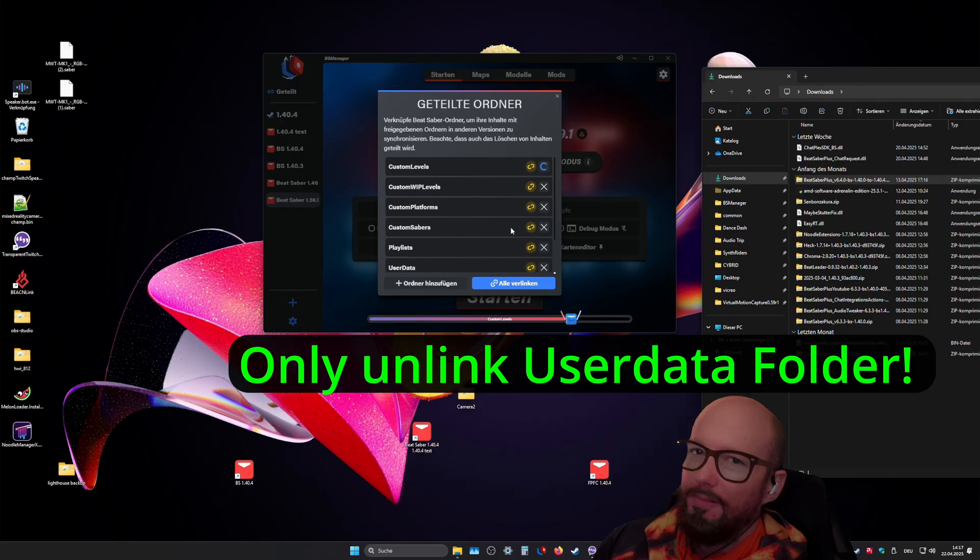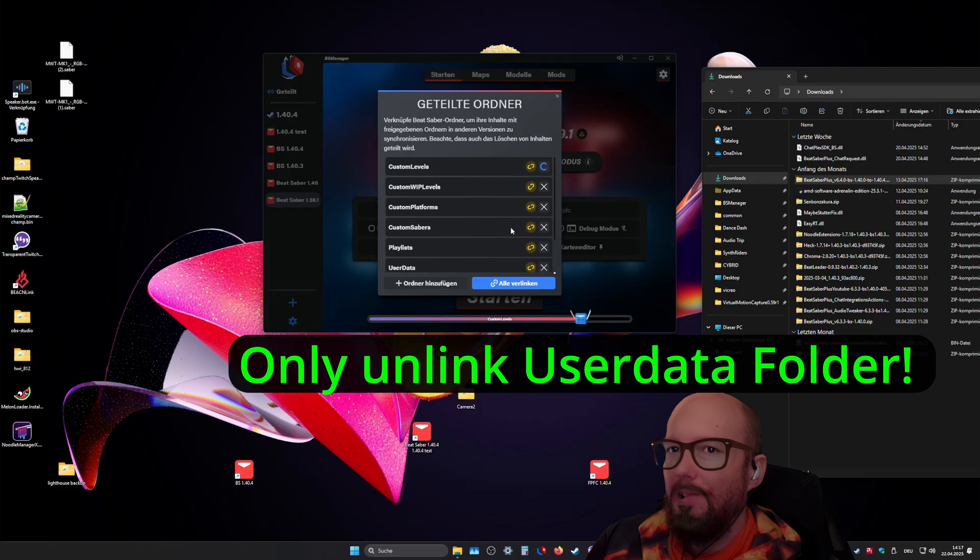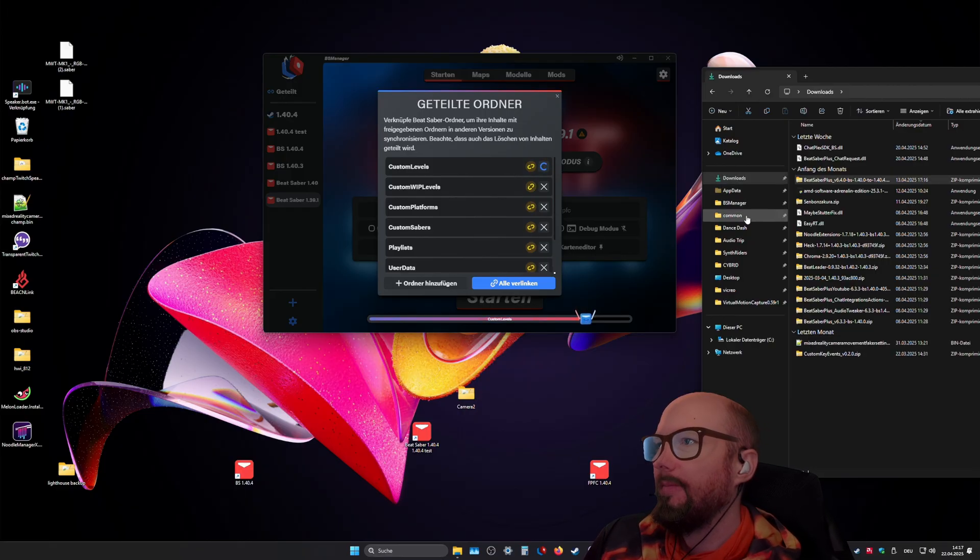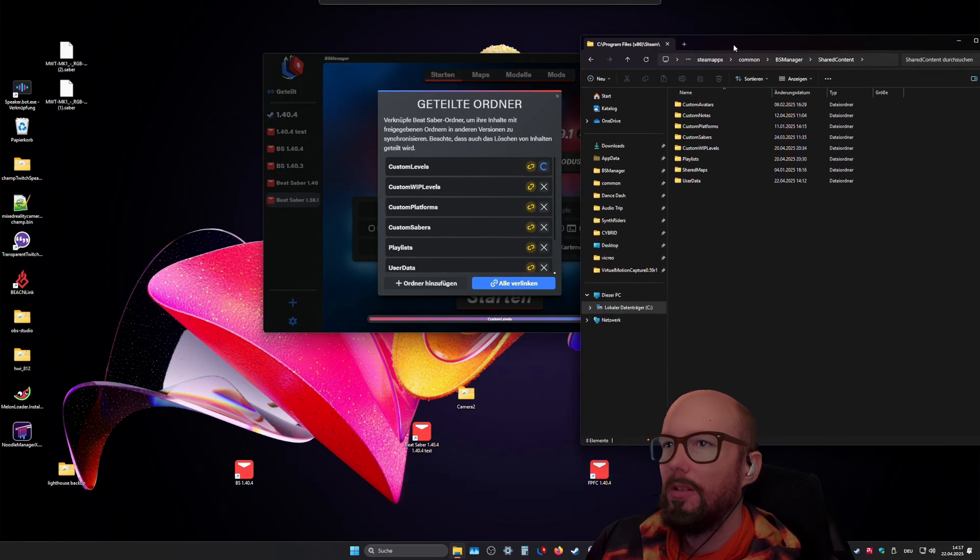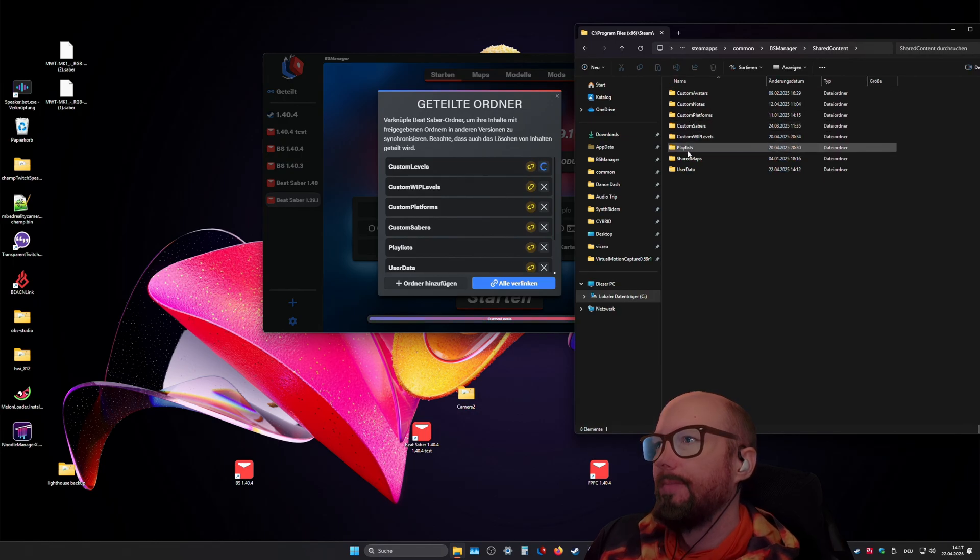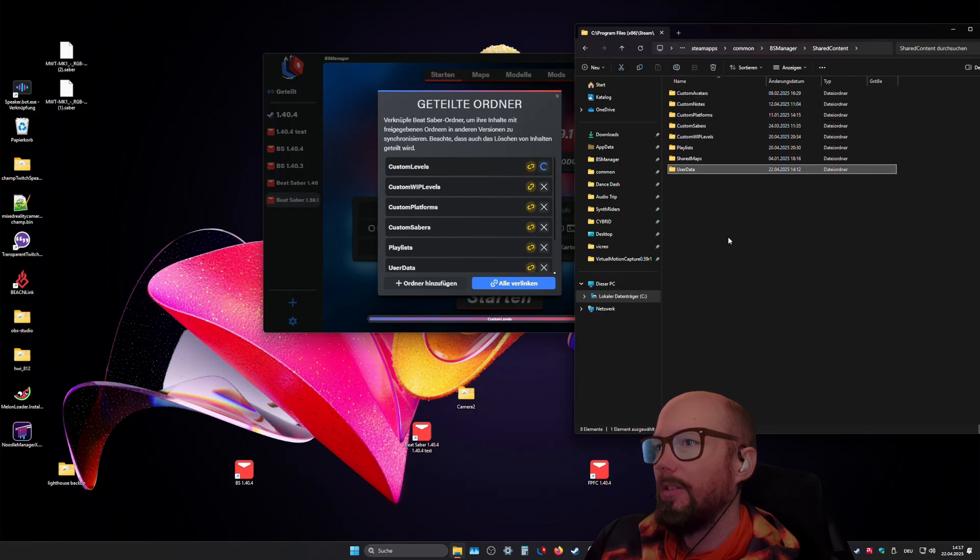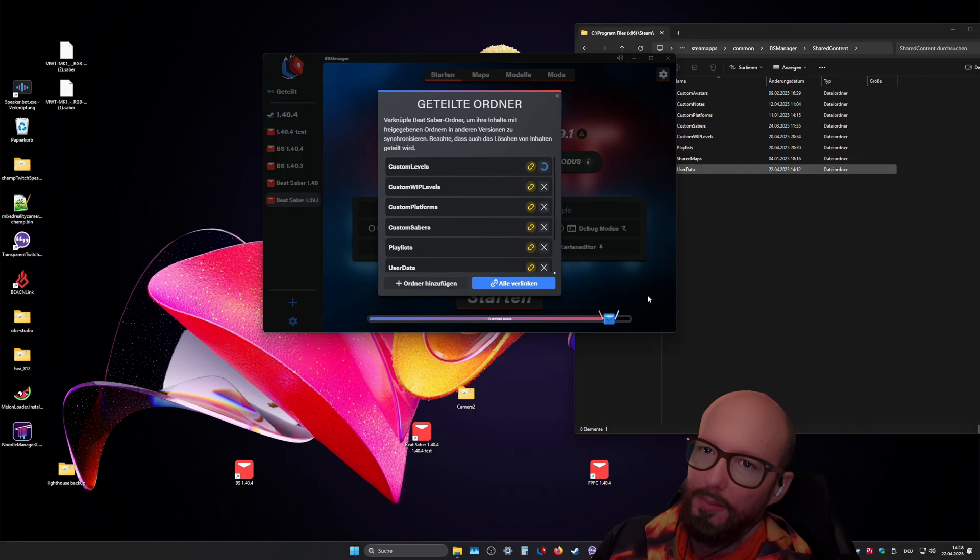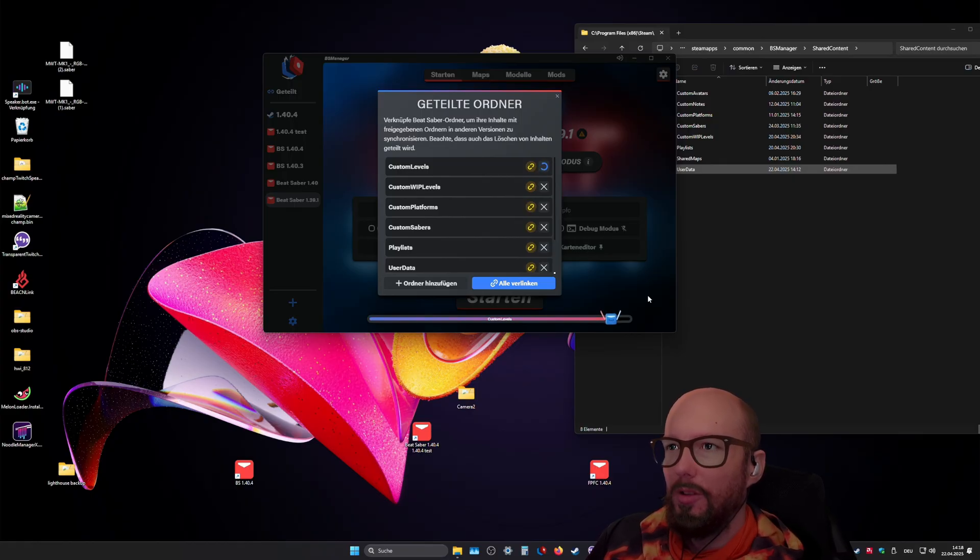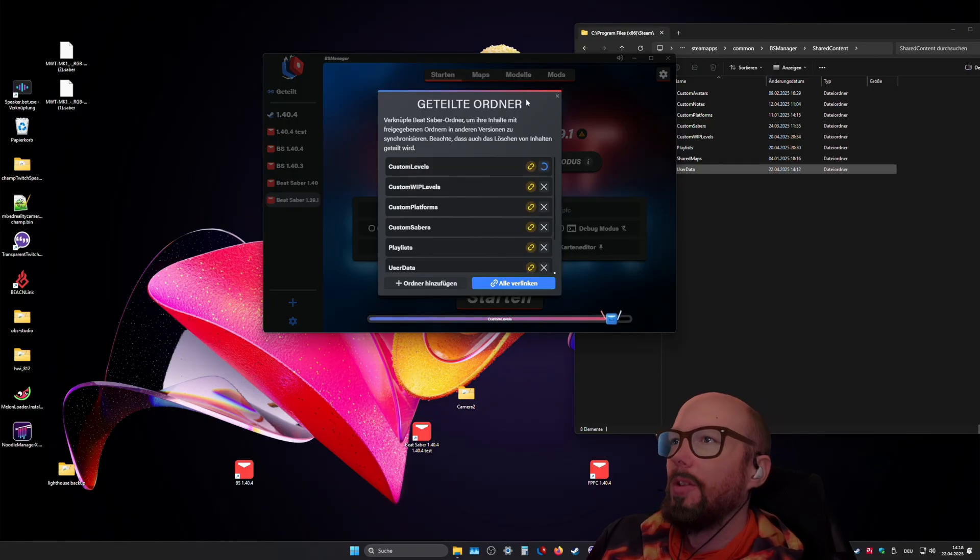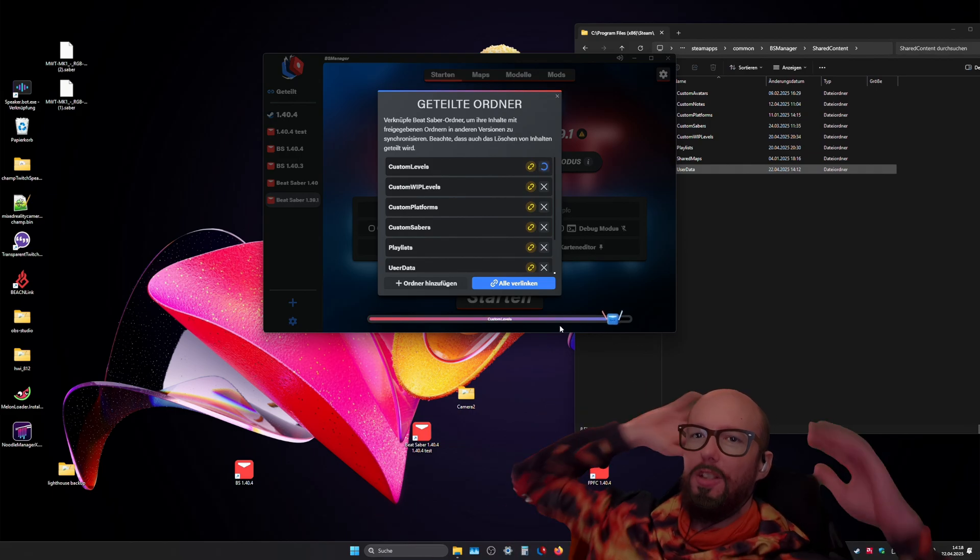So this way you have only, normally you have only once installed your custom songs, all your custom models and it's in a symlink folder that is located in BS Manager shared content. And here you have these folders where the original files are. So updating your game this way is just super easy because you just get the latest version from Steam. Then you import that version into BS Manager and just enable the shared folders for it. And then you can mod it with the mod manager from BS Manager and GG.